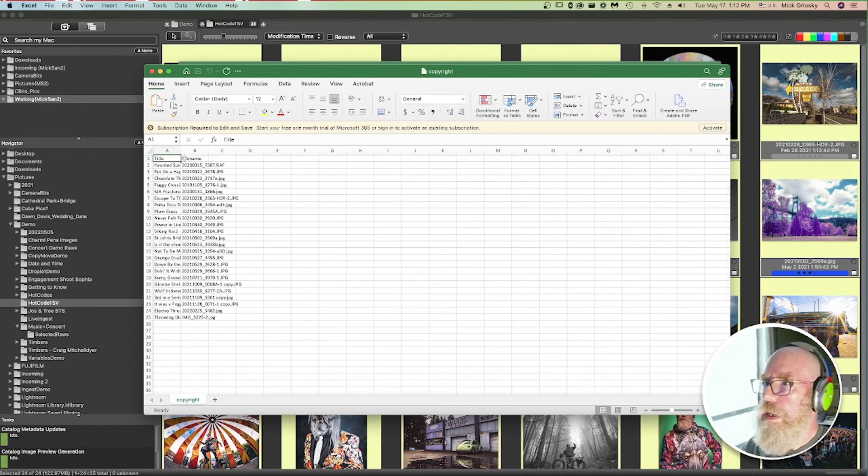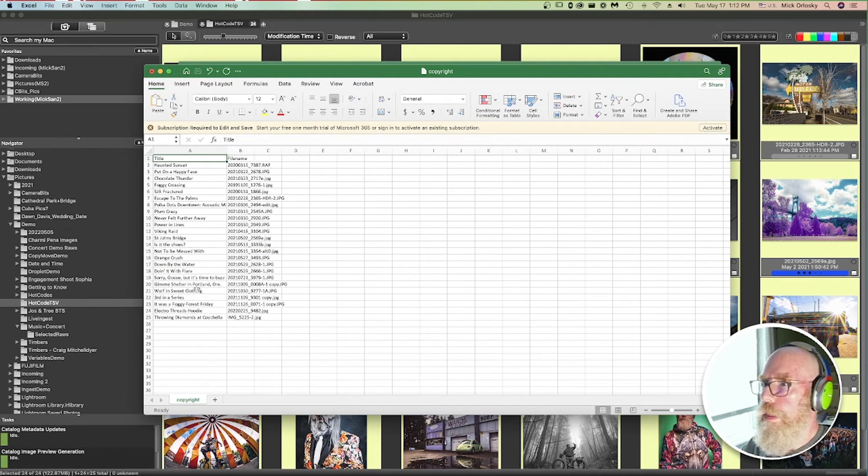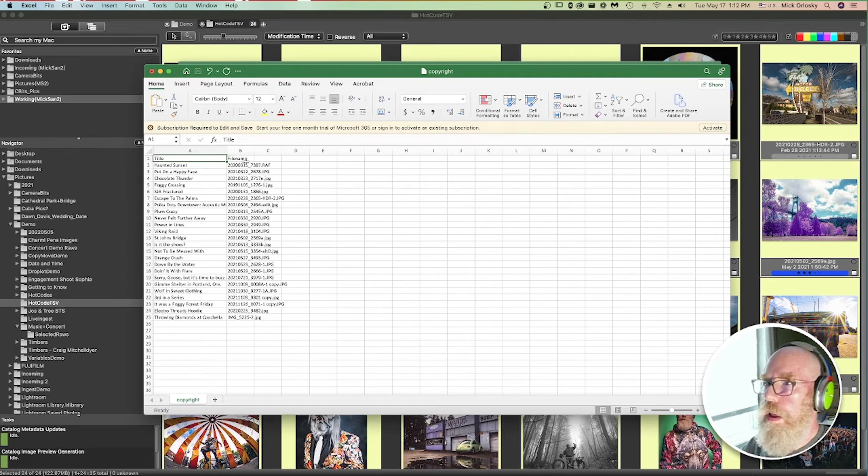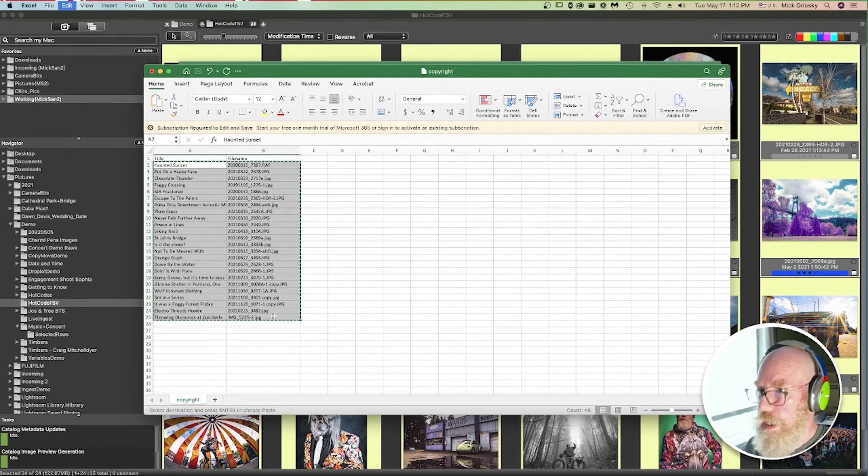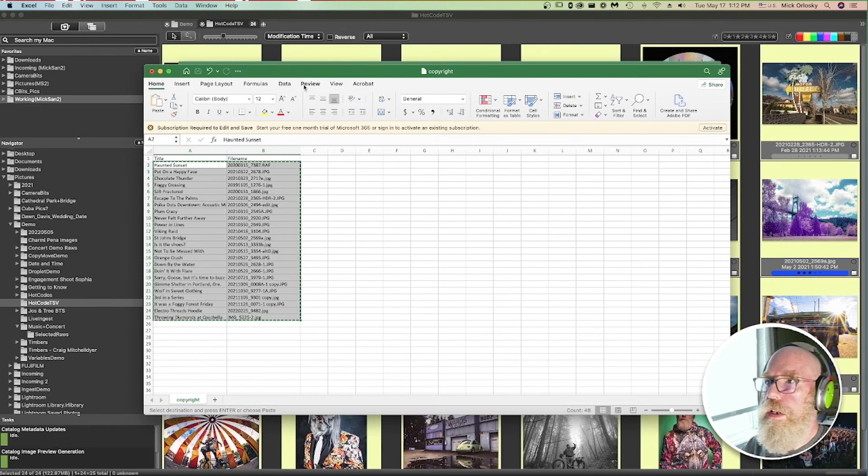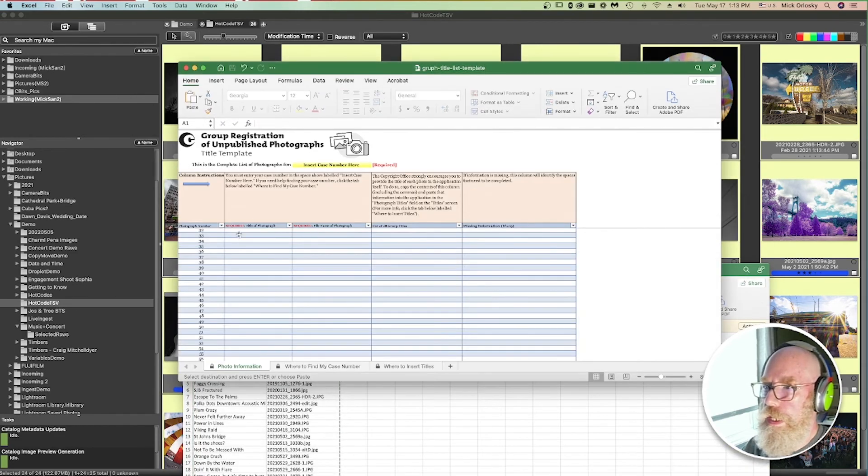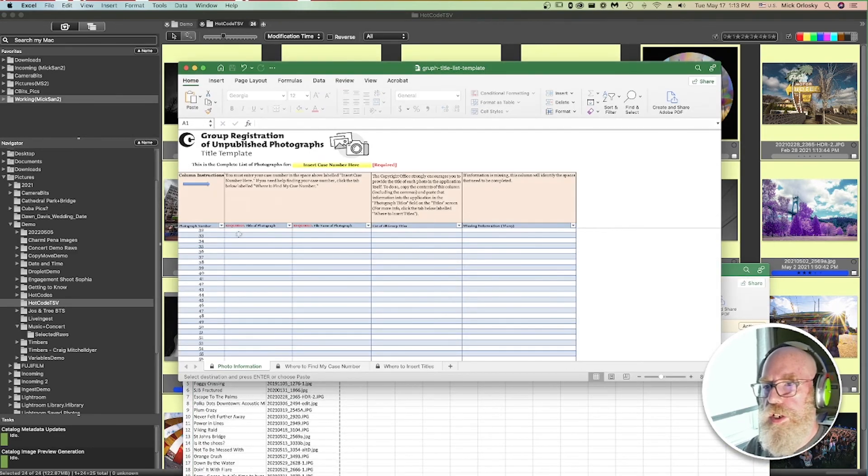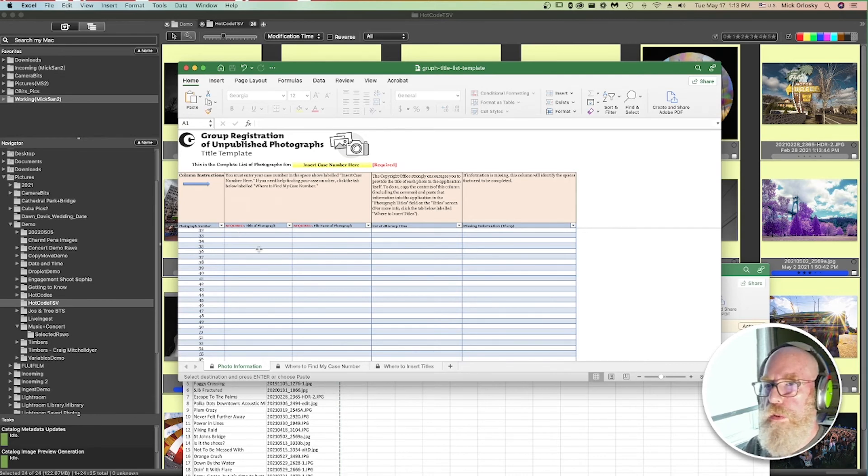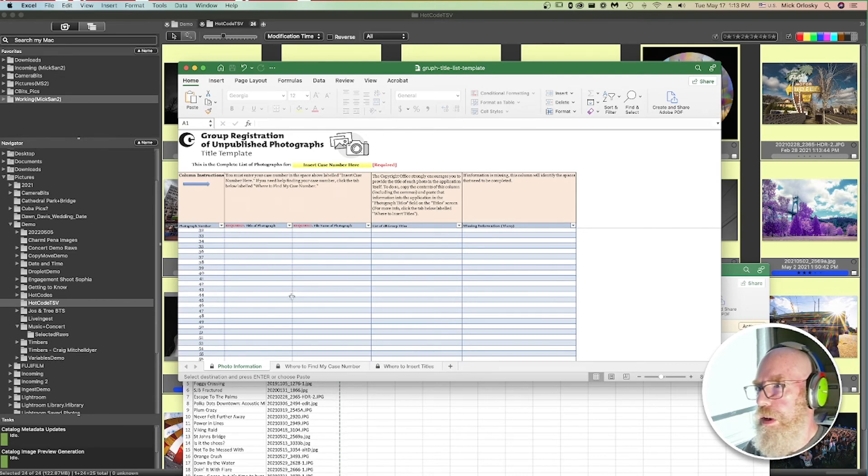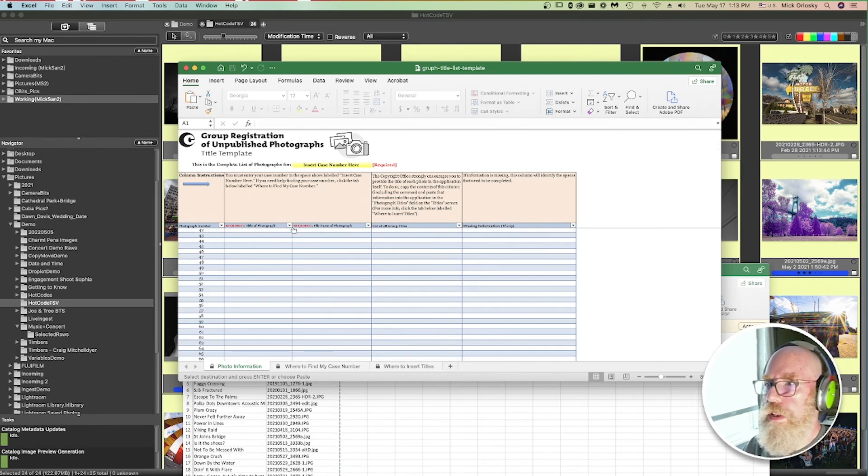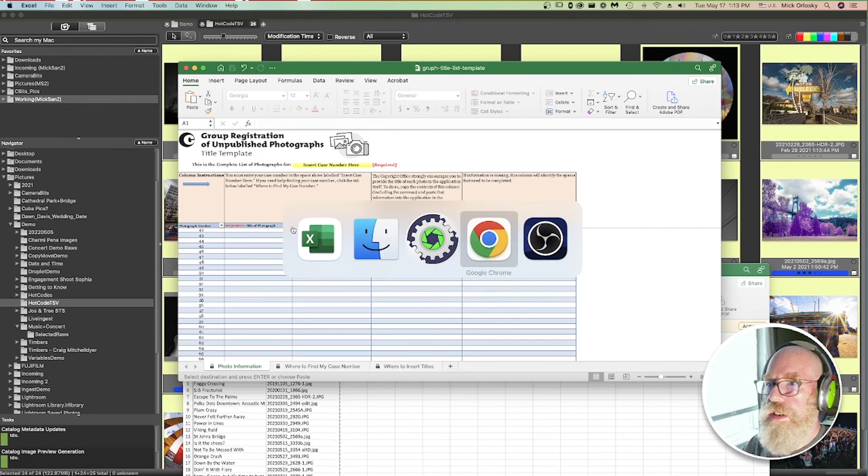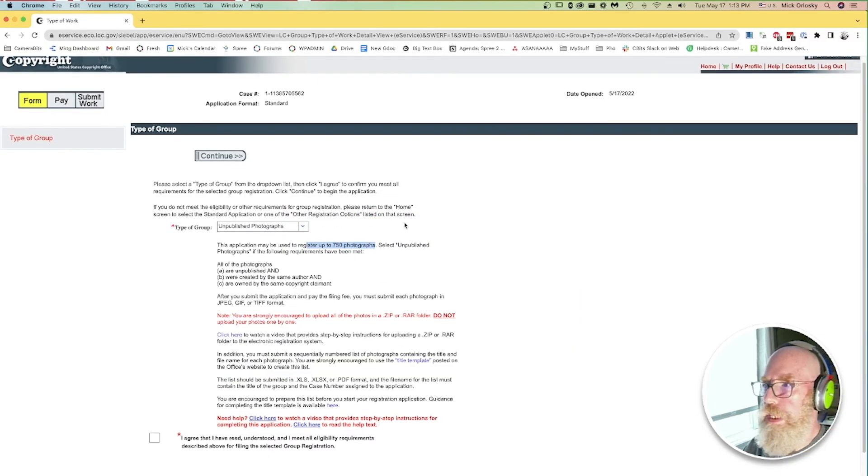There we go. It's created a whole spreadsheet with title and file name. All the titles, all the file names are automatically filled out there. Now I can just copy these and I could paste them into the copyright office spreadsheet here. So that might save you a few minutes, a few hours, depending on how many photographs you wanted to register. And then you would have this form done. You could save it and go back to the copyright office and end up completing the application.